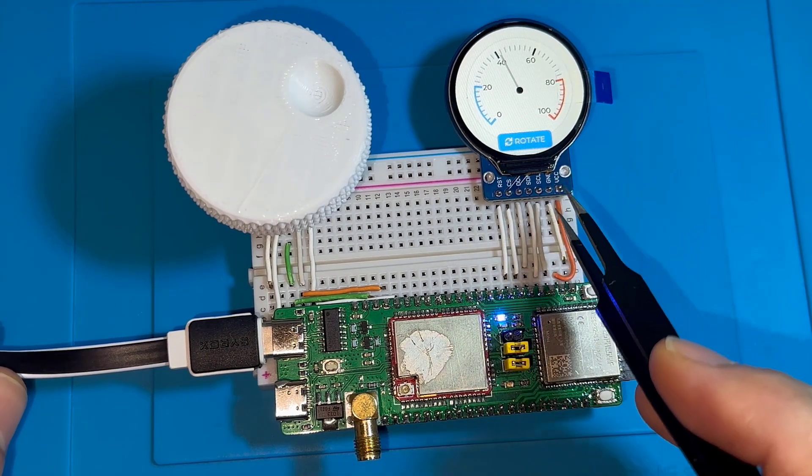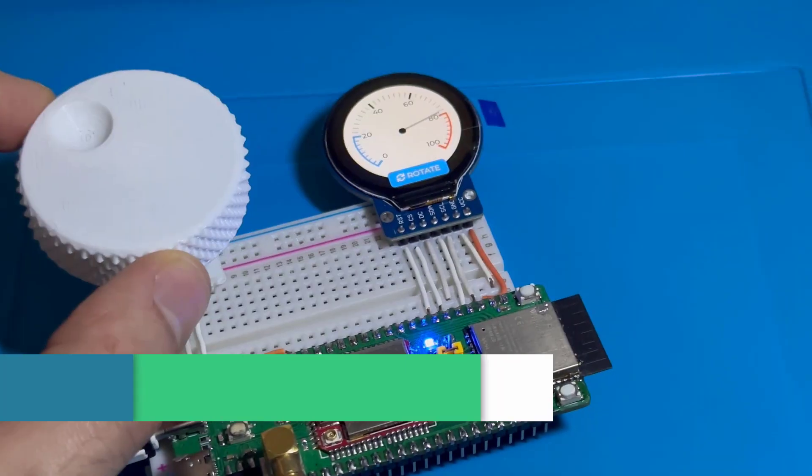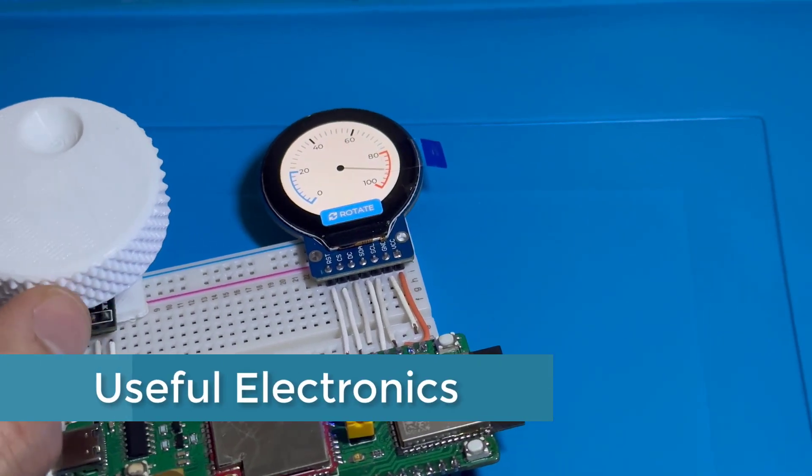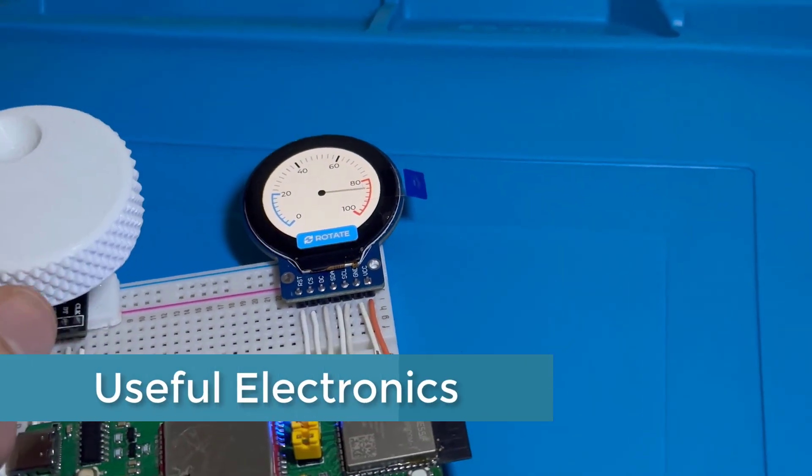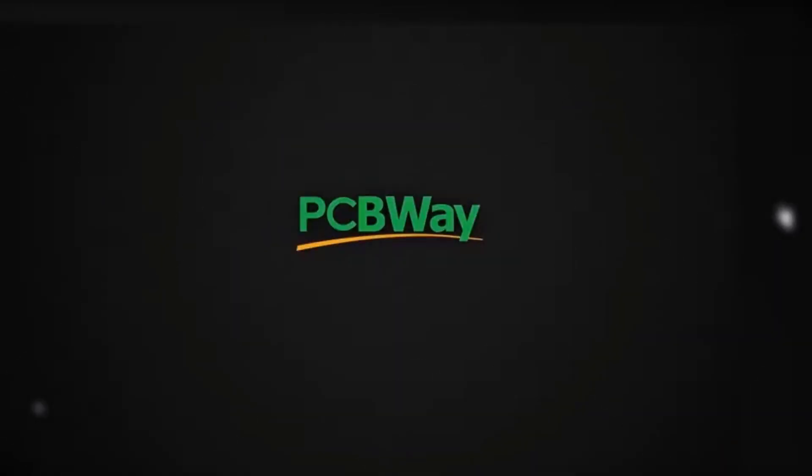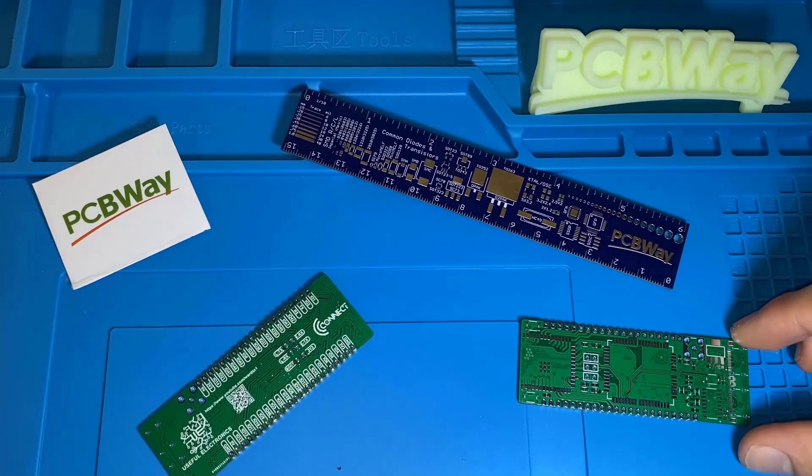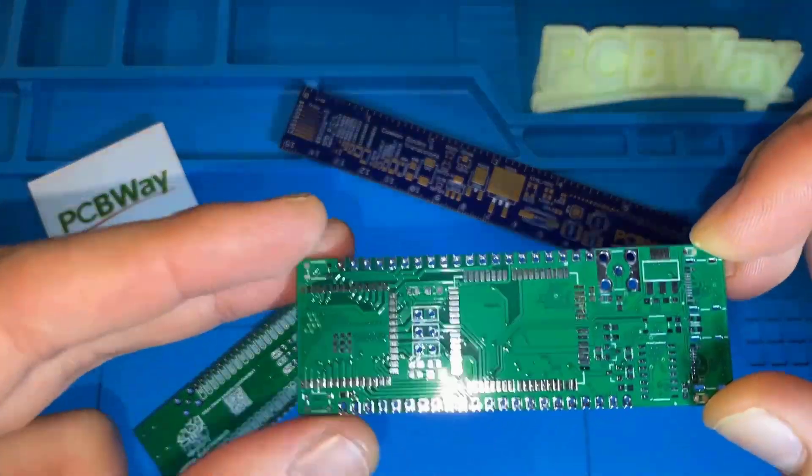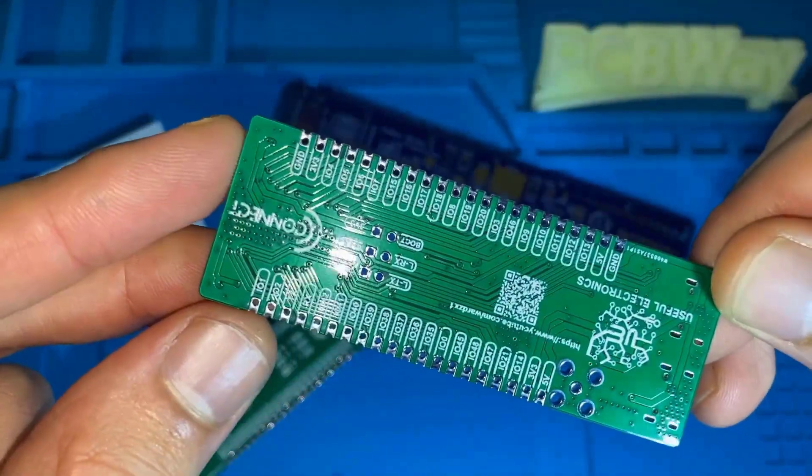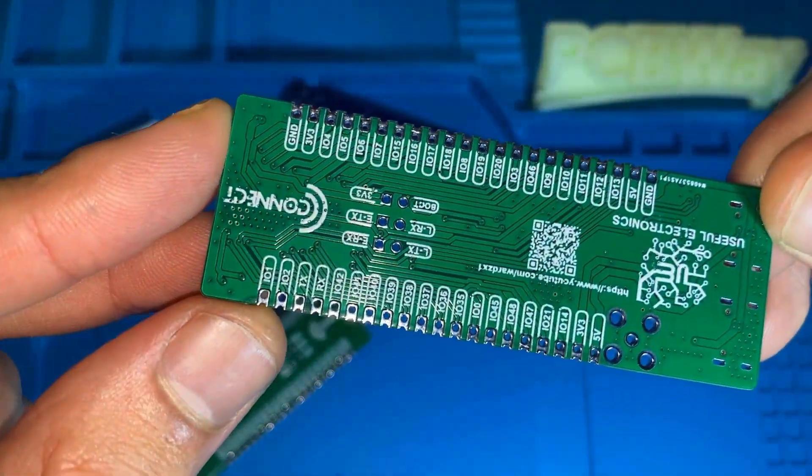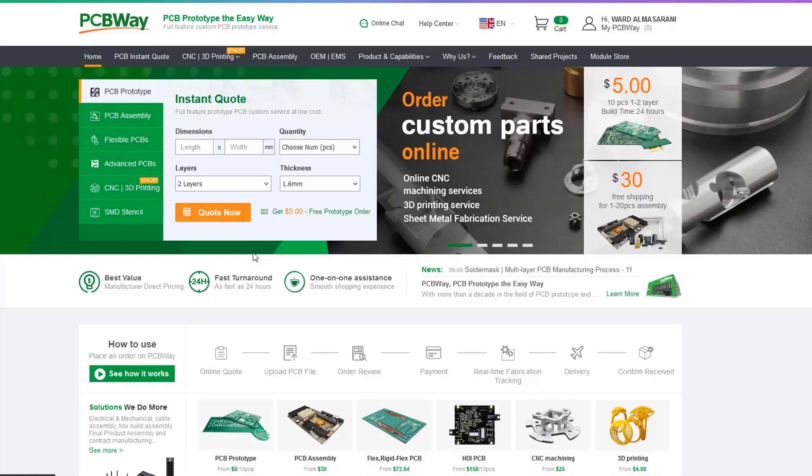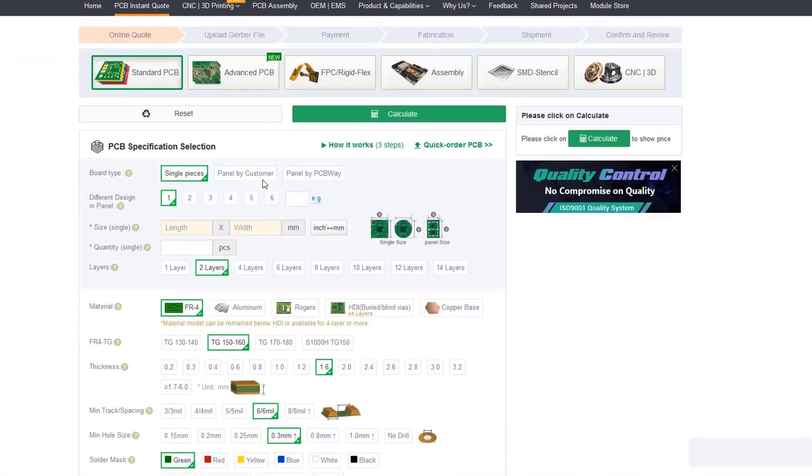Turn your dream project into reality with PCBway. I've personally used their services to produce my own prototype for future IoT projects. Ordering your own PCB has never been easier before with a lot of features.